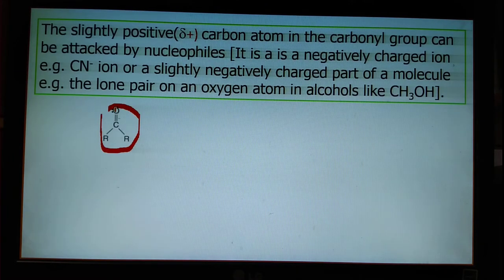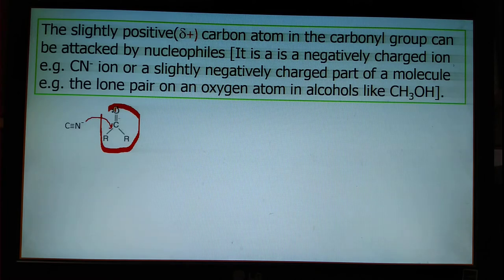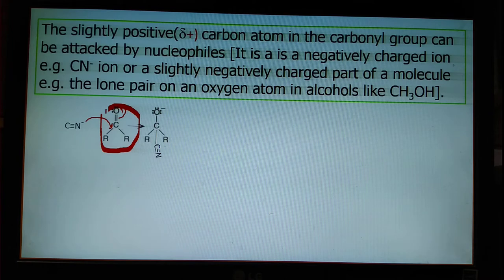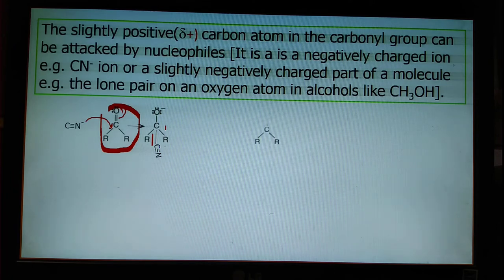Taking the example of the cyanide ion: here is one carbonyl system. The cyanide ion attacks the carbon, the carbon-oxygen bond breaks, and we get a new product — there is formation of a carbon-carbon bond and breaking of the carbon-oxygen bond.